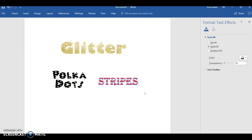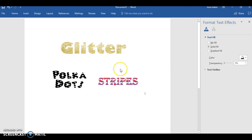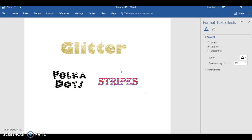Let me tell y'all, it took me so long to figure this out. This was a process, but look, I have glitter words, polka dot words, and stripe words in Microsoft. Okay, now let me tell y'all, first off, I looked up a ton of videos on YouTube.